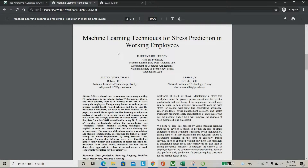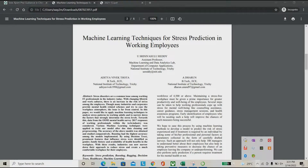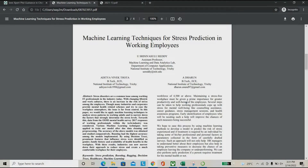Hello everyone, welcome to IEEE Expert. Today we are going to see a project about employee stress prediction using machine learning. In today's real world, everyone experiences some kind of stress, maybe due to work pressure or family situations.